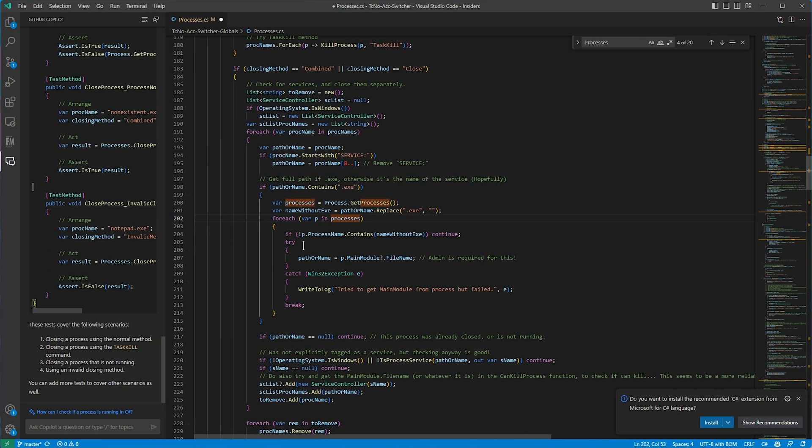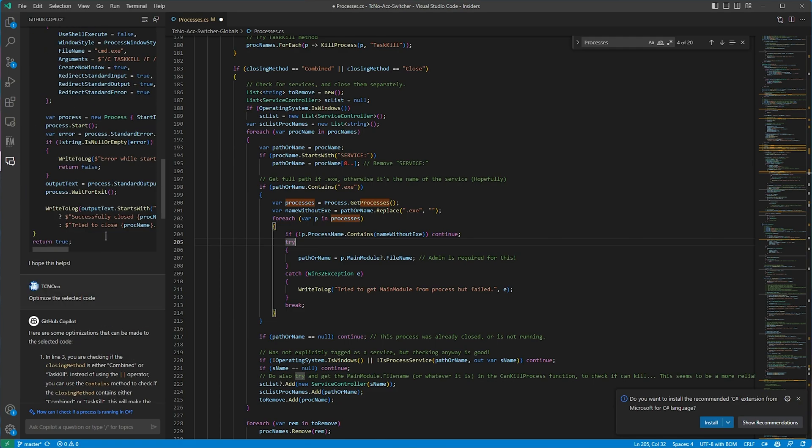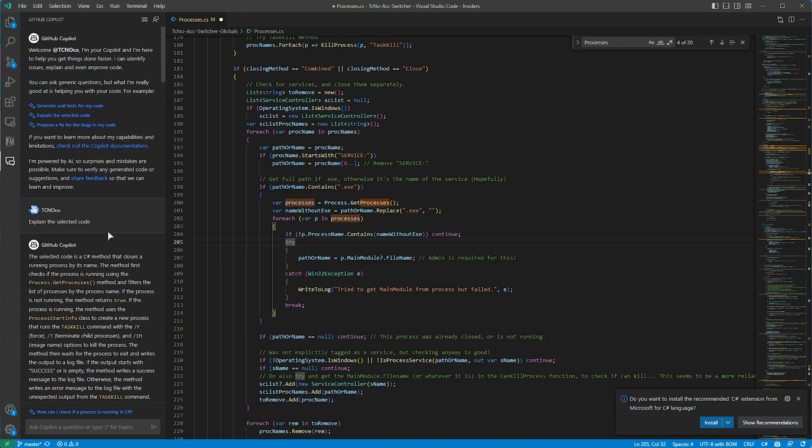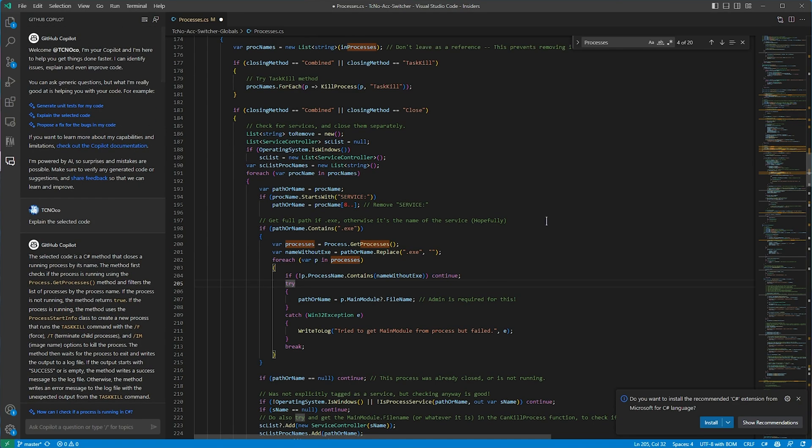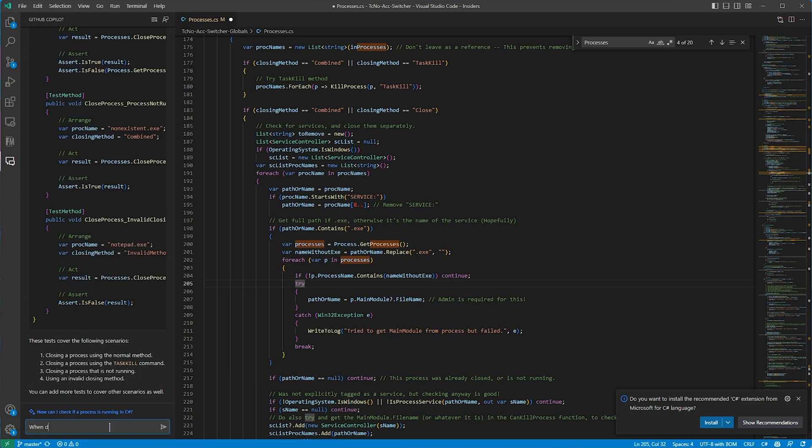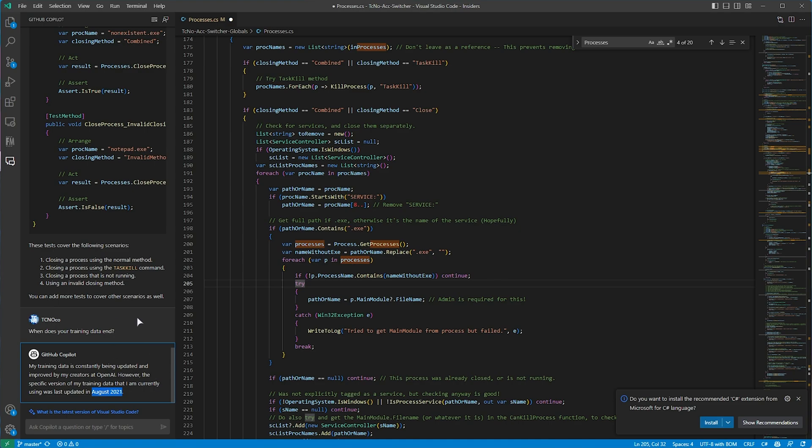That's GitHub Copilot Chat, and I can see myself using this quite a bit. I already move across to ChatGPT and copy in sections of code and ask it how to do things. But this, this is pretty cool. When does your training data end? Training data is constantly being updated and improved by the creators at OpenAI. All right. So, it's using GPT-4, probably. Specific version ends August 2021. Okay. That's a little bit sad. I would have expected something to be created by GitHub and Microsoft, but maybe they're working on that in the background. Who knows?